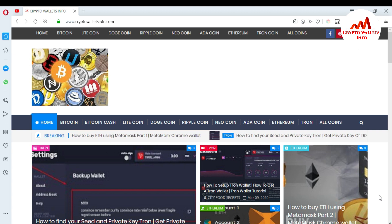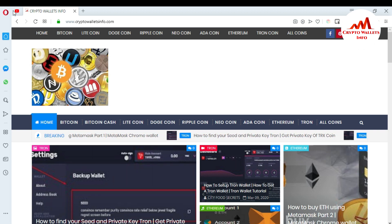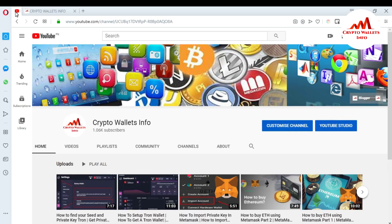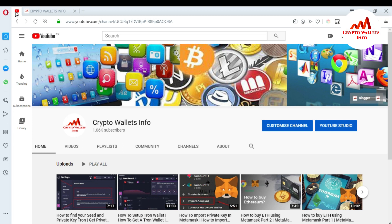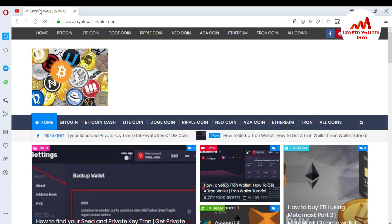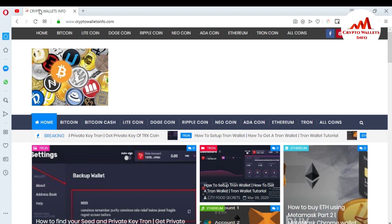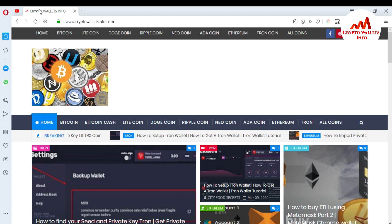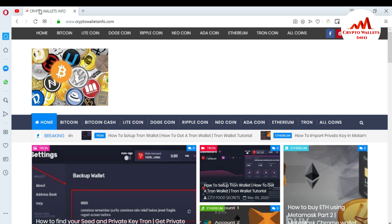But first of all, please subscribe my channel. My channel name is Crypto Wallets Info and press the bell icon button. You can also visit my website. My website name is cryptowalletsinfo.com. You can get information about Bitcoin, Litecoin, Dogecoin, Ripple, and Ethereum.